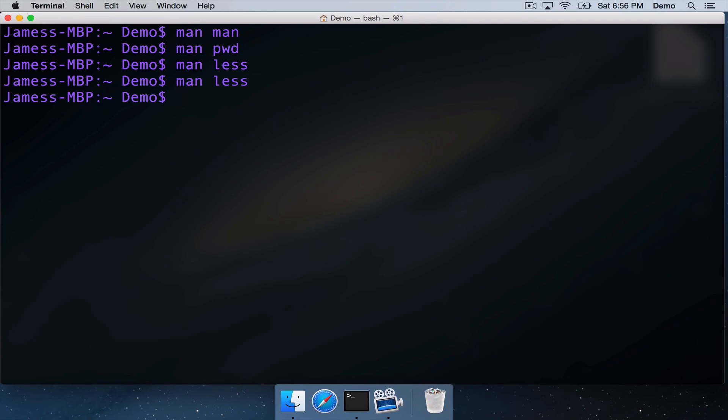So that was the MAN command. A very, very useful command, and you'll now be able to look up all sorts of interesting things that you can do in the Unix terminal world just by typing MAN and then the name of the command that you're interested in. Thanks for watching, and see you in the next video.